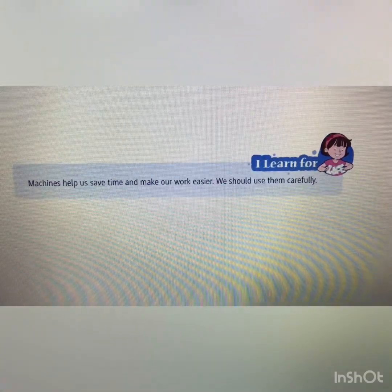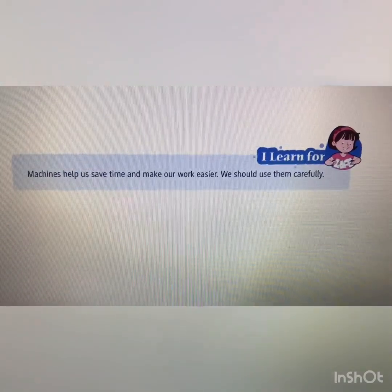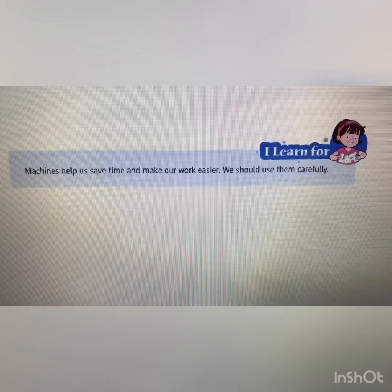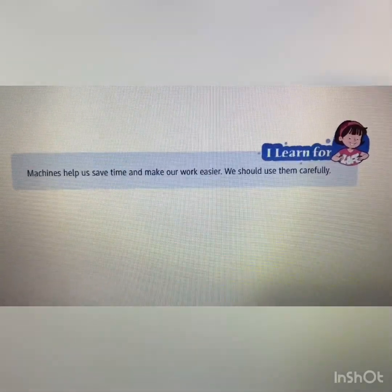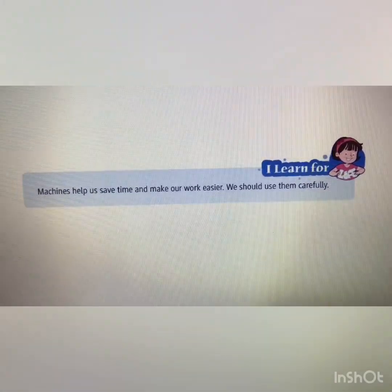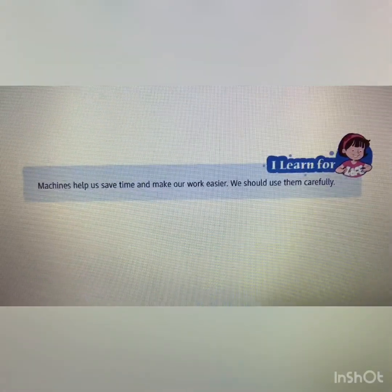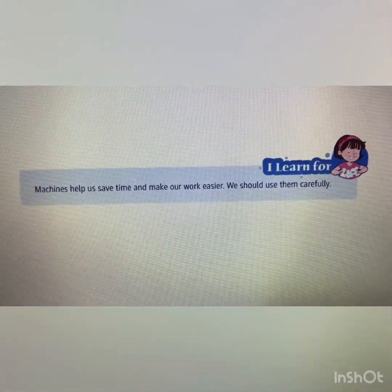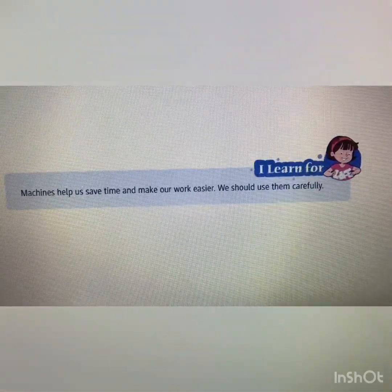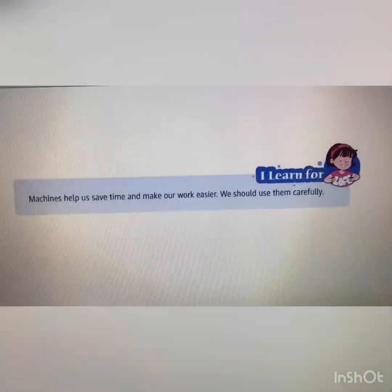Students, from this chapter you have to learn this key statement: machines help us save time and make our work easier — we should use them carefully. For example, if I want to write a long letter by pen it will take so much time, but if I use a computer I can write it much faster. So machines make our life easier and save our time. We should use them carefully.